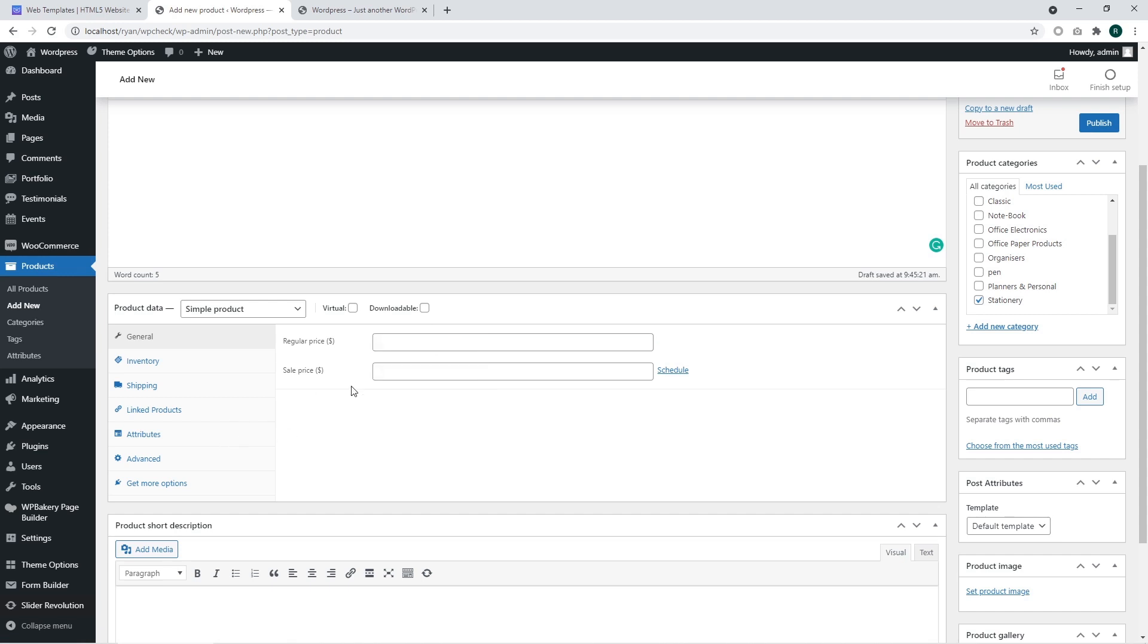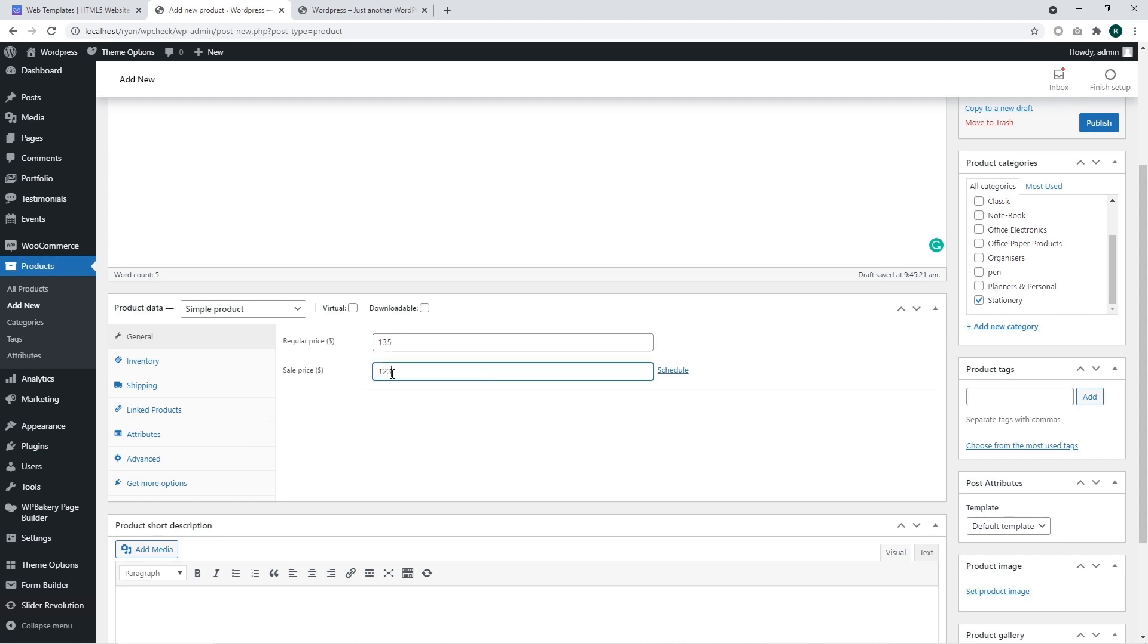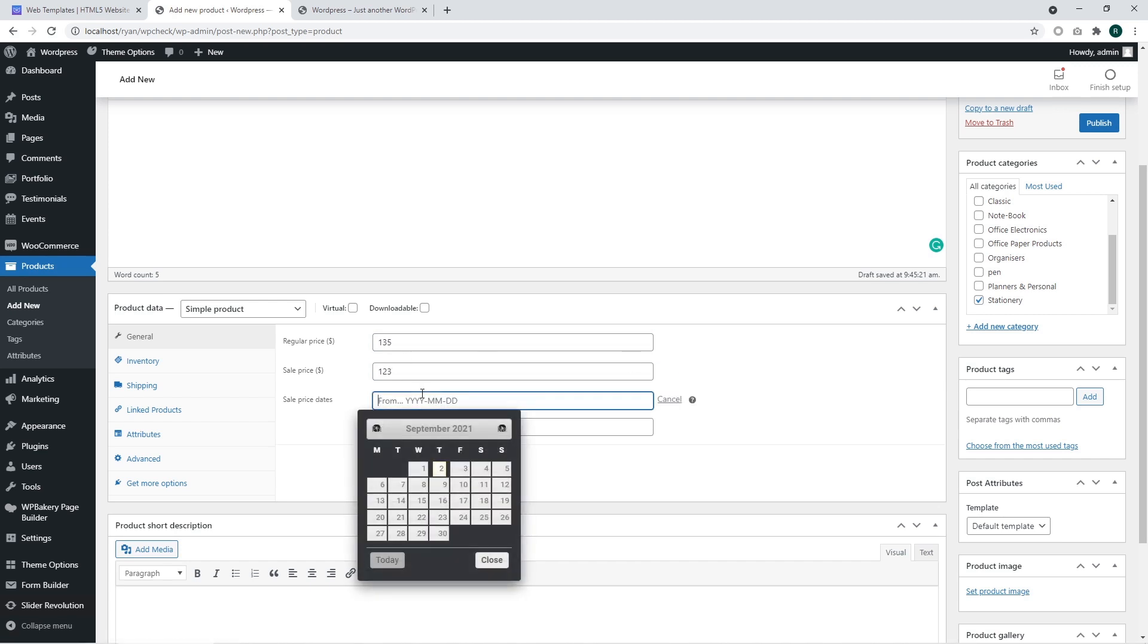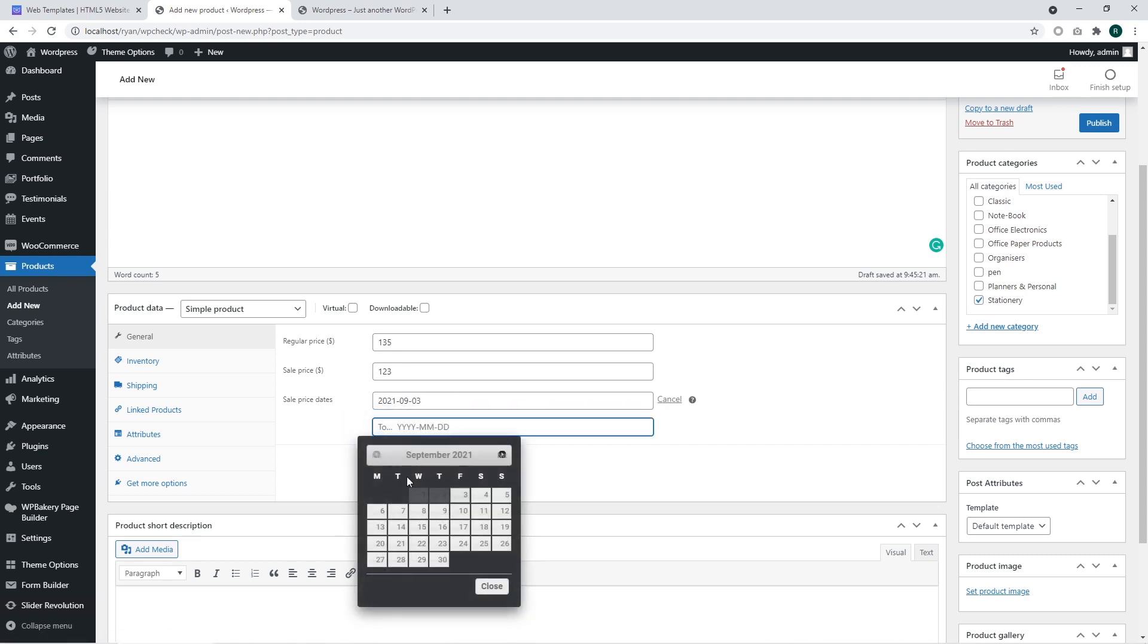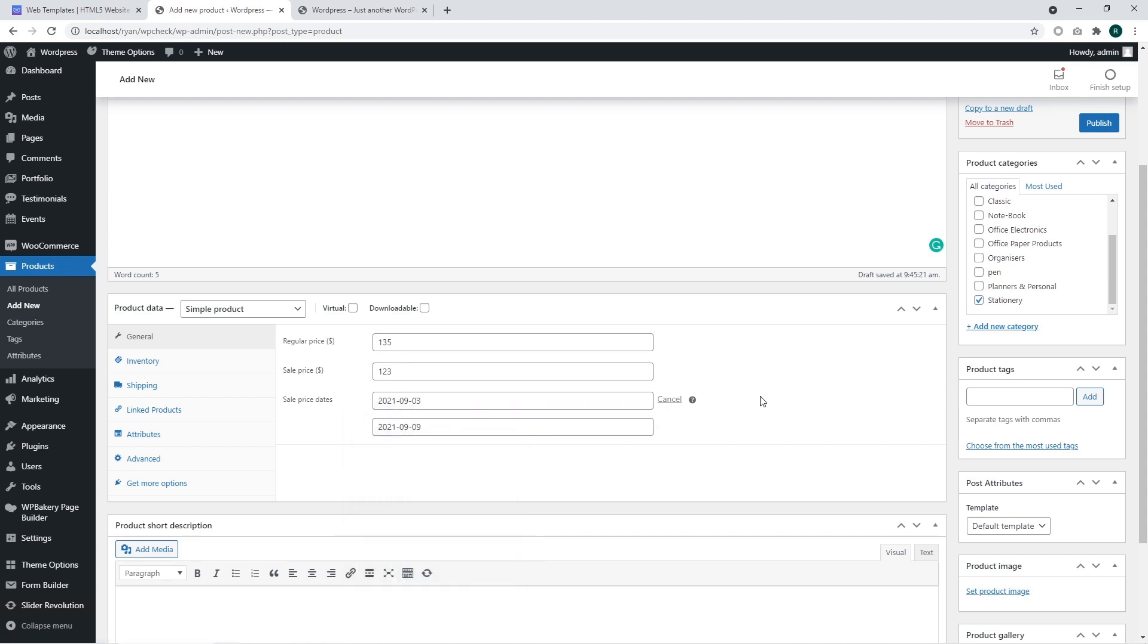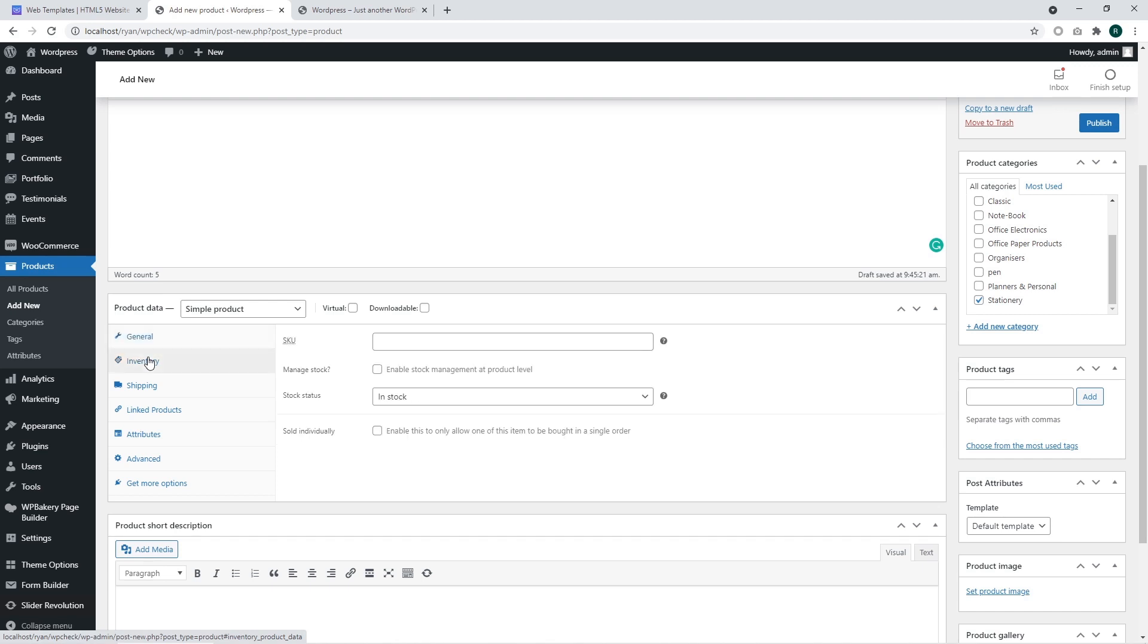In general section you can see the price and sales price section. I'm going to set the regular price and the sale price. The schedule feature allows you to add particular date of starting and ending a sale price.